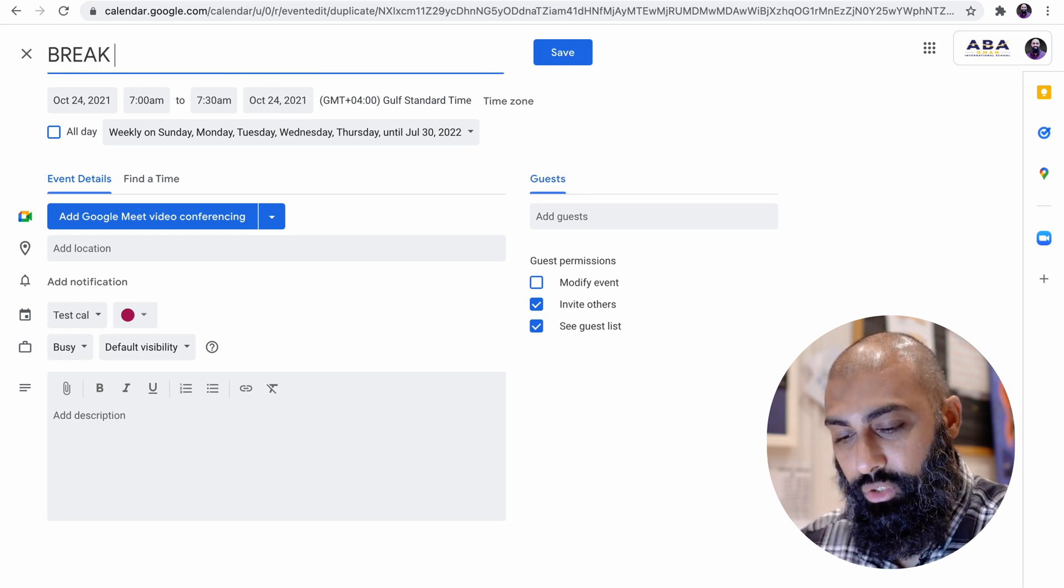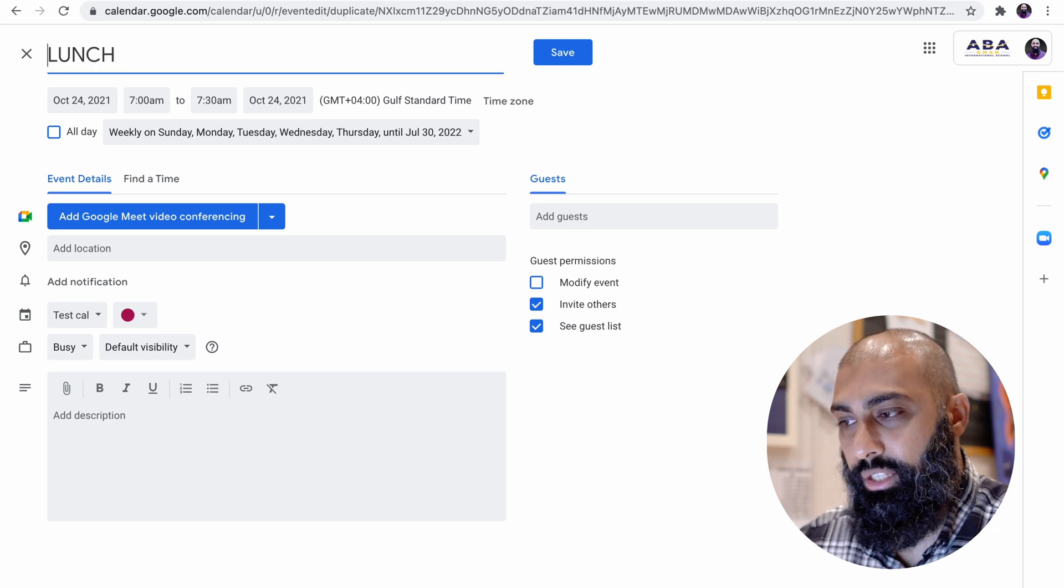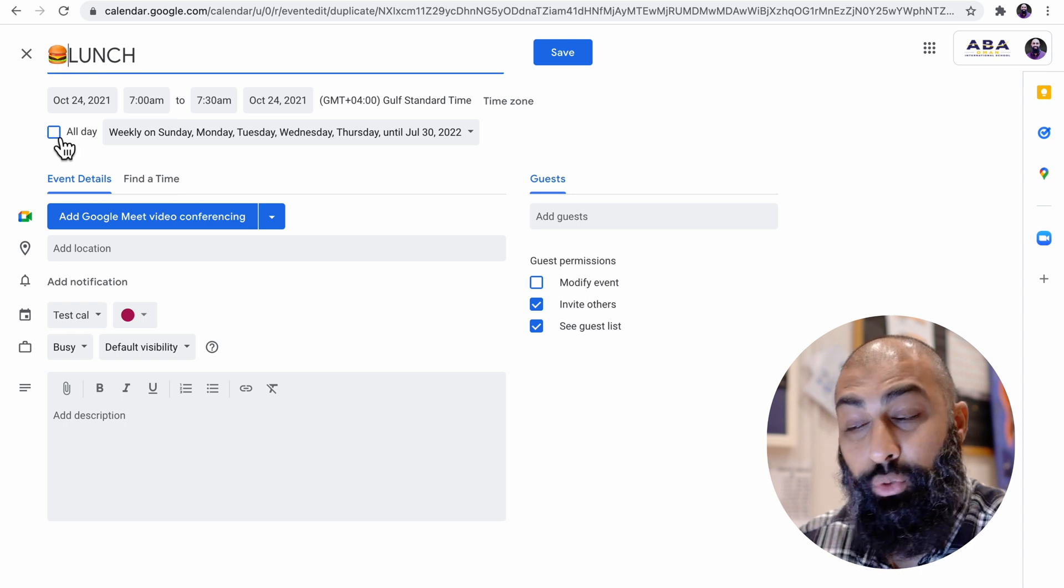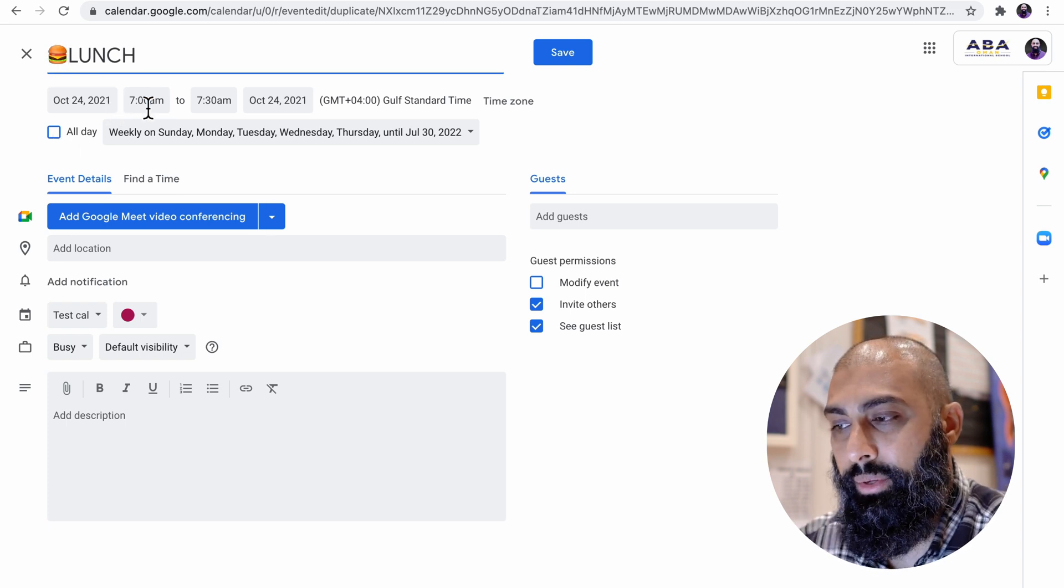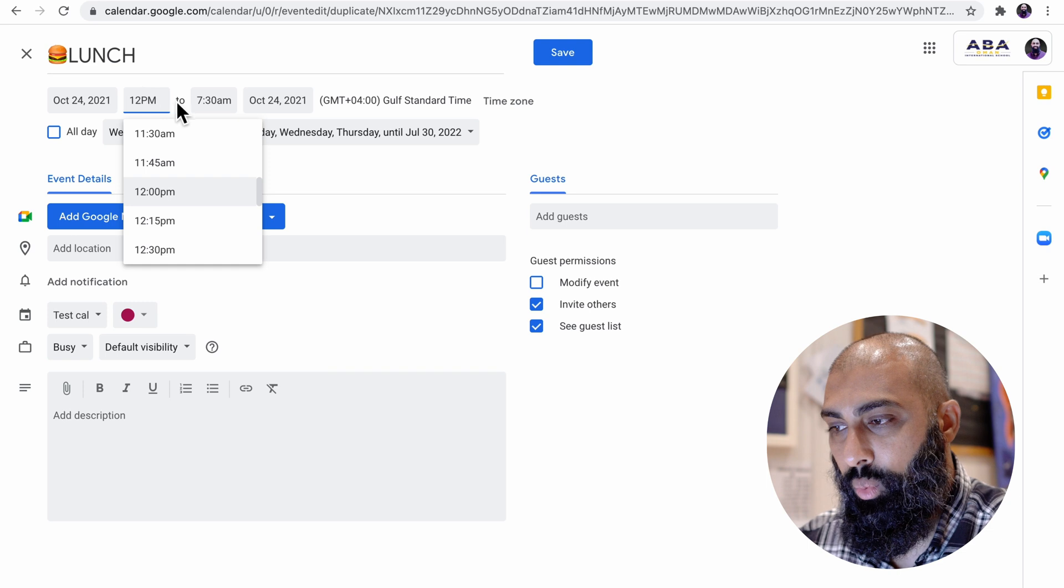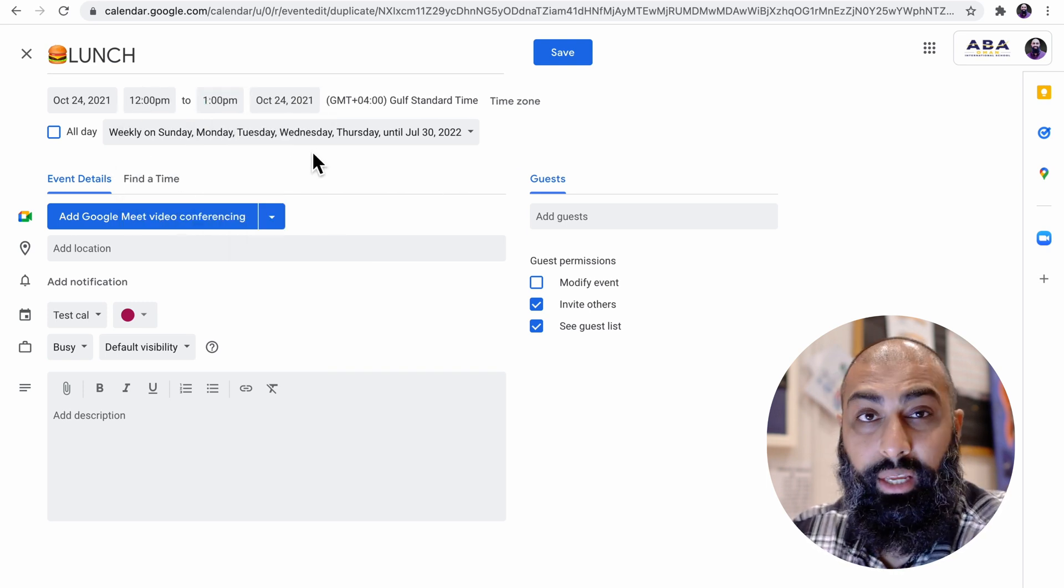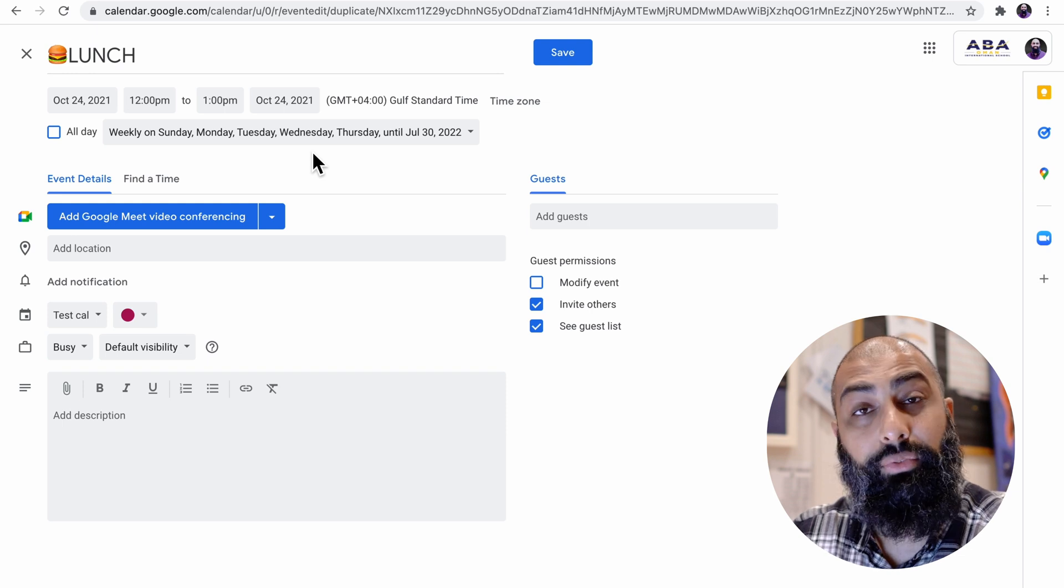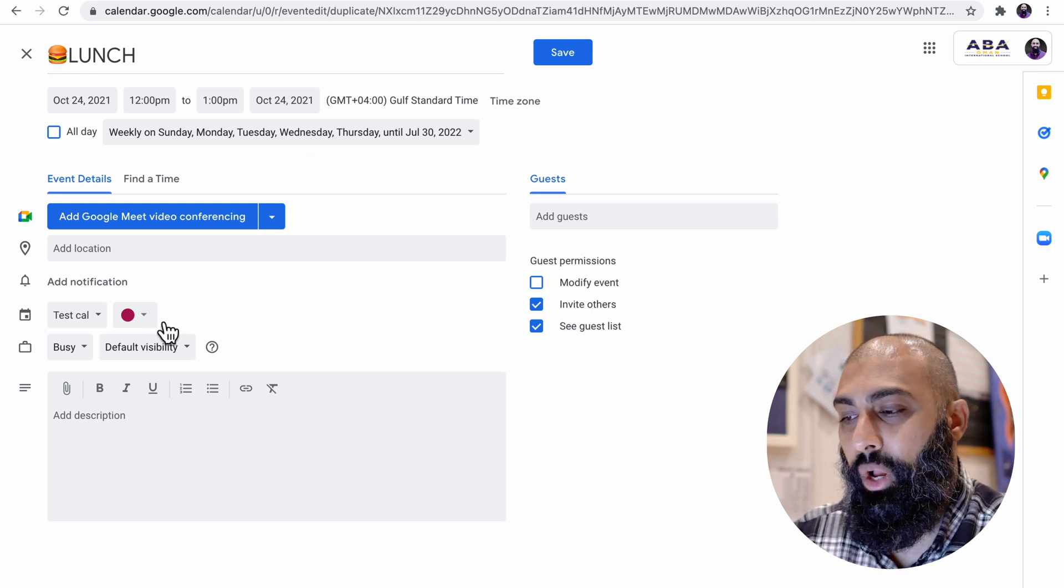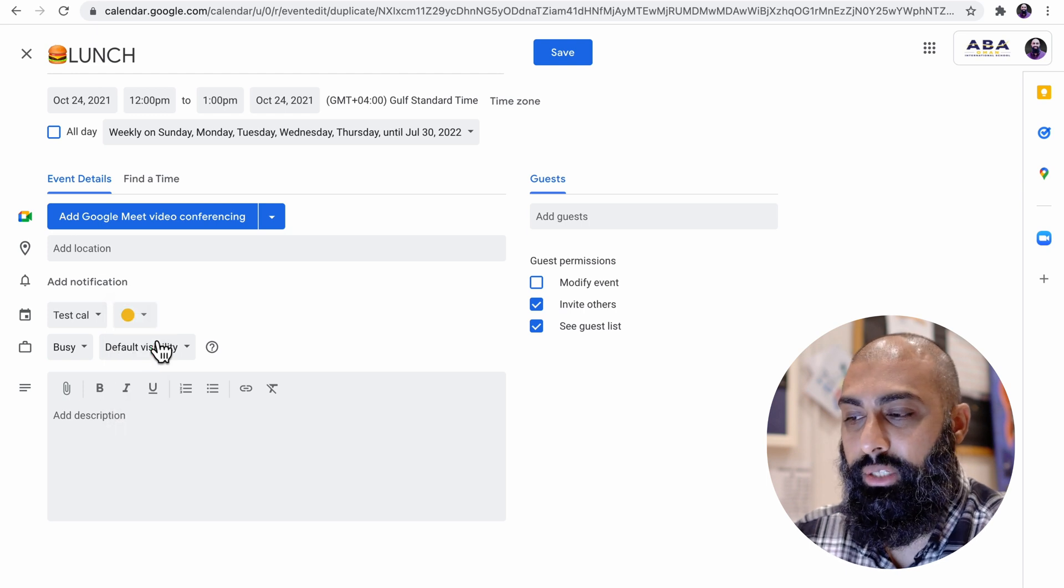So this is going to be the break time. Break or lunch. I'll just call it lunch. Again, I like to customize this by doing a little emoji for that title. So I'm going to say 12 PM to 1 PM. Again, the custom repeat is already on there because I've just duplicated the advisory slot. So the custom repeat is still there.